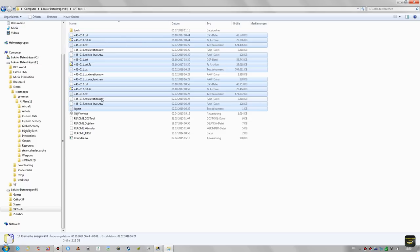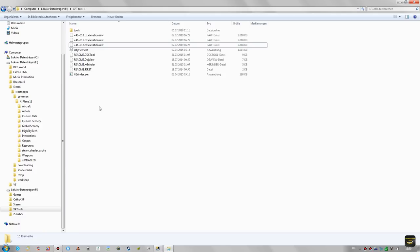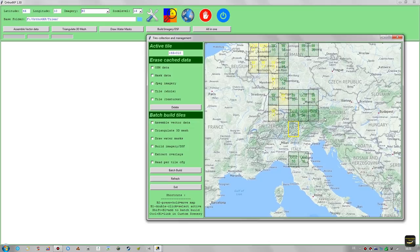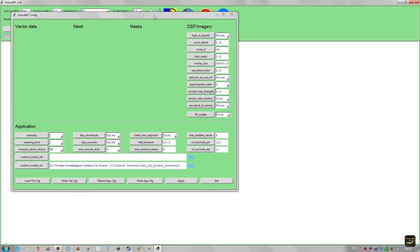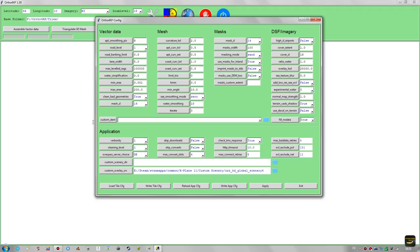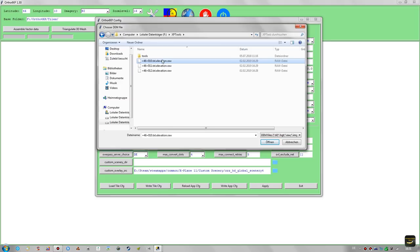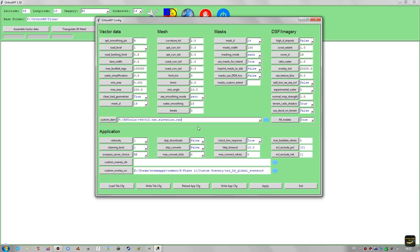Since we only need the elevation .raw files, we can safely delete everything else that was created. What's left are three elevation raw files for the three tiles we are going to create. Back in Ortho4XP, select the first tile — make sure it's 46-10 — then go to settings and select the .elevation.raw file for 46-10. The elevation file from HD Mesh scenery is now loaded. Click 'Write tile cfg' so the program remembers this elevation file for this tile when building several tiles.